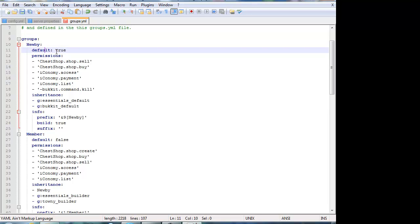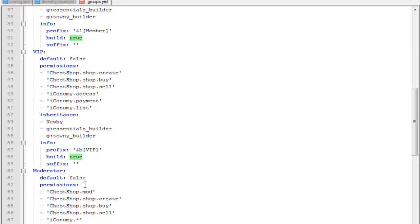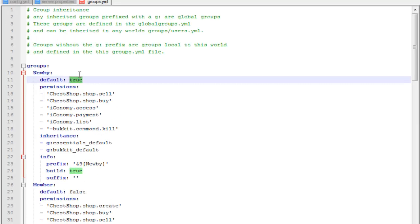You got the default group setting. This will basically mean: will people who first join get assigned to this group? If so, put yes, and with all the others you just put false, as you can see here. For permissions, you can have plugin permissions. Every time you install a plugin you need to give the permissions, because most likely it will be op only, so you have to give them permissions.